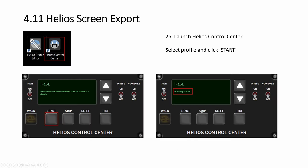So then we run the, that was the profile editor. Now you click on this control center. This will pop up, select your aircraft. This one F15E, you click start. Then it says it's running profile.